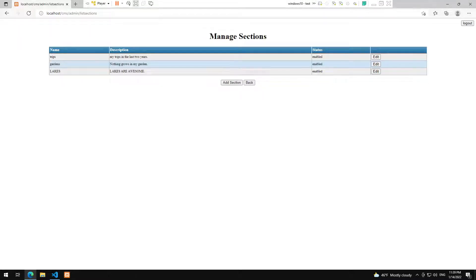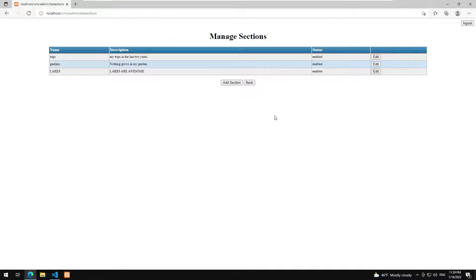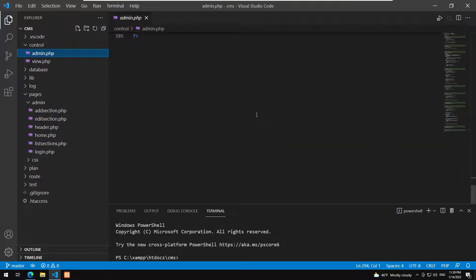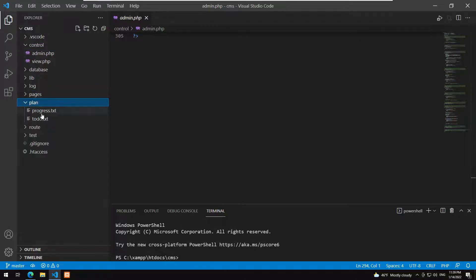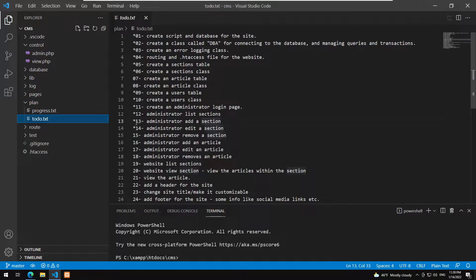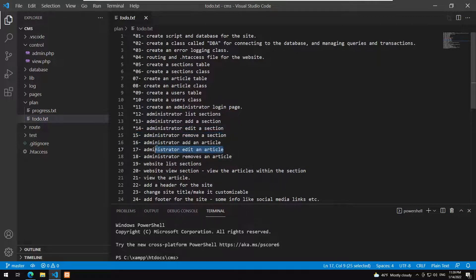Hello everyone and welcome back to another PHP programming tutorial. In the previous video we worked on editing a section, and today we are going to work on removing a section and then working on articles.